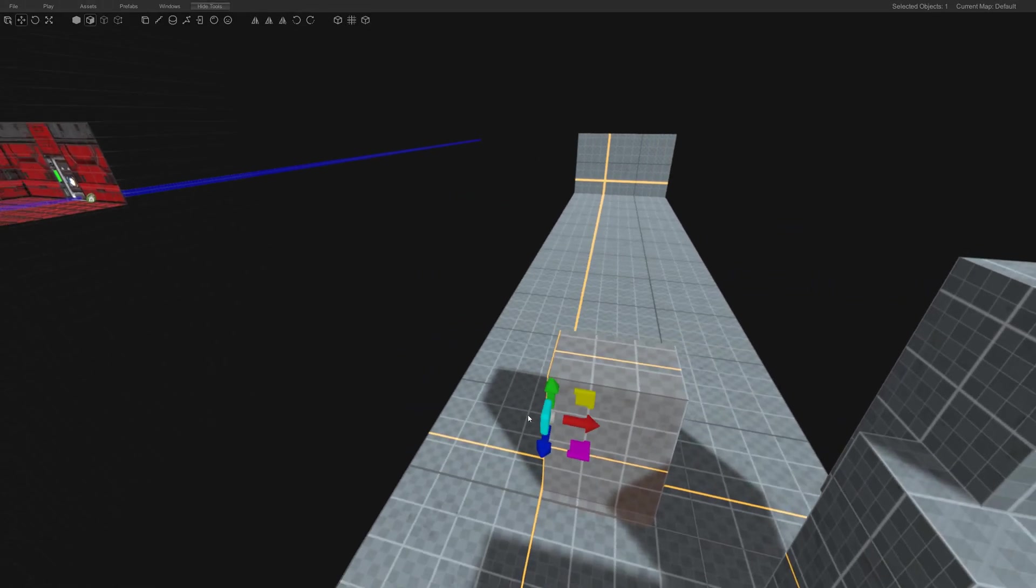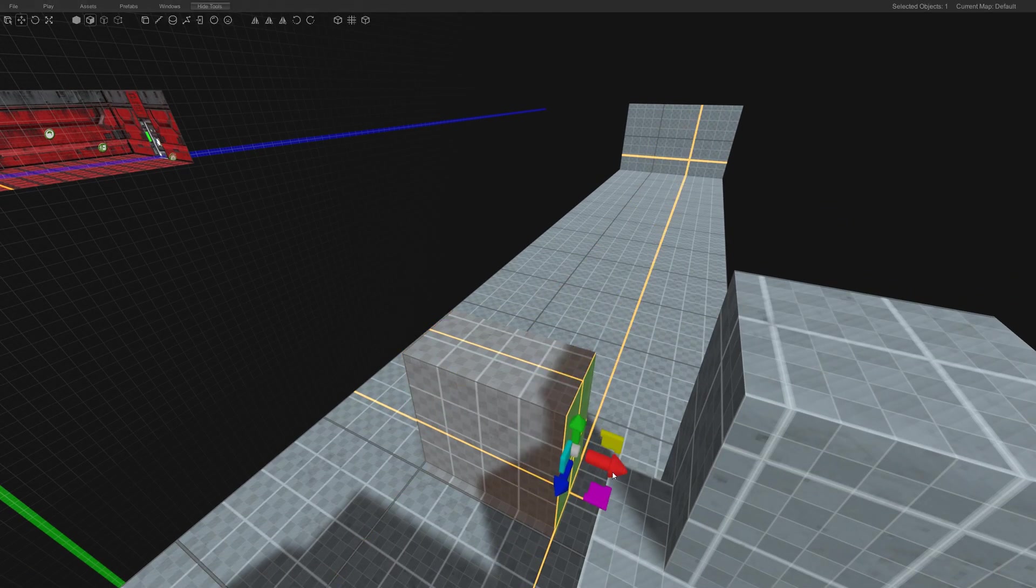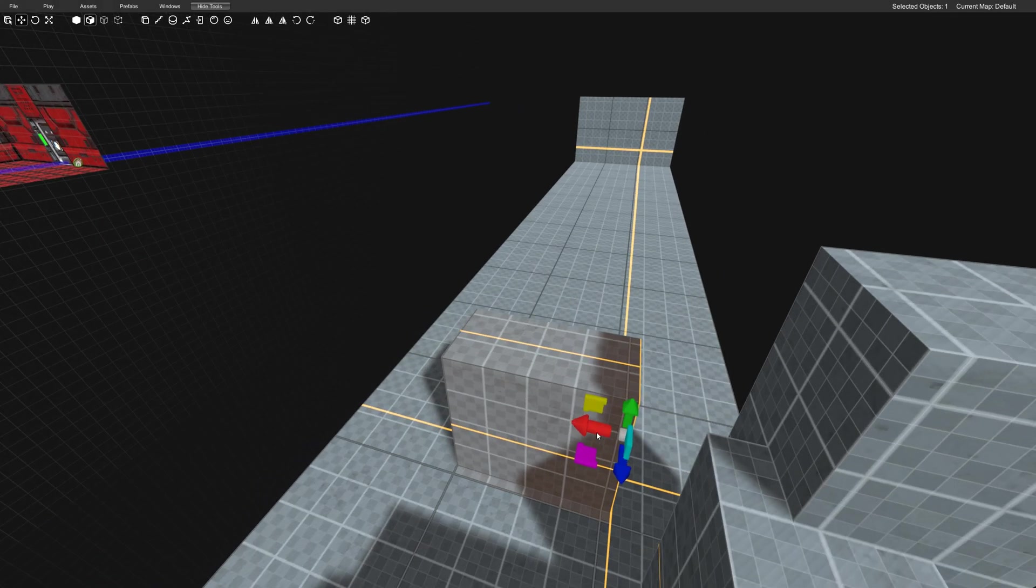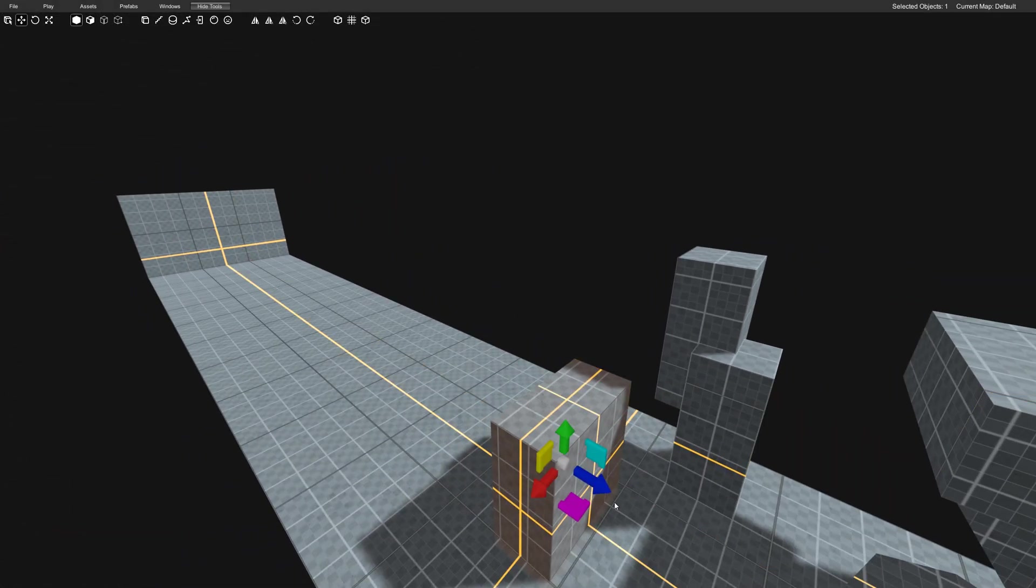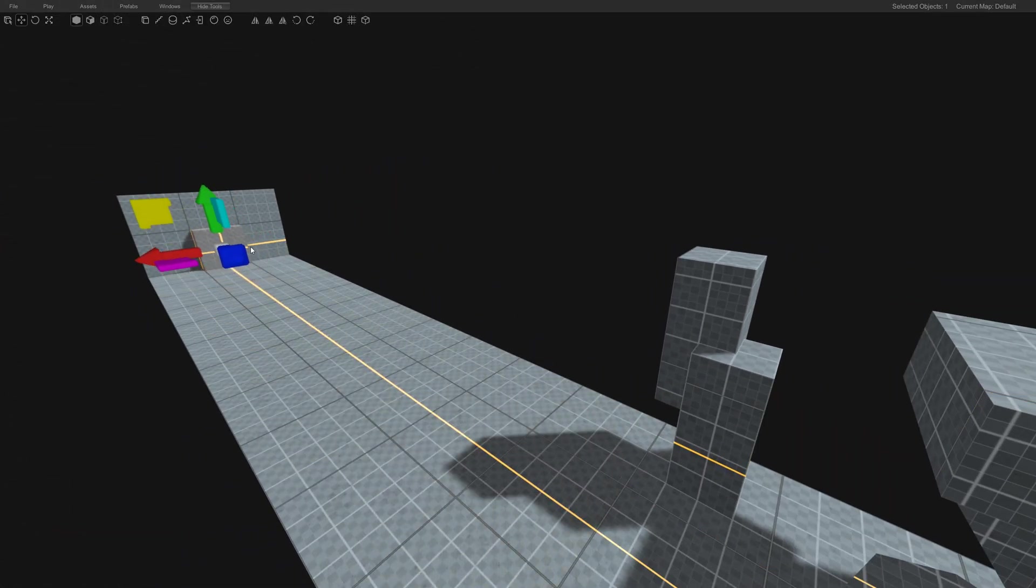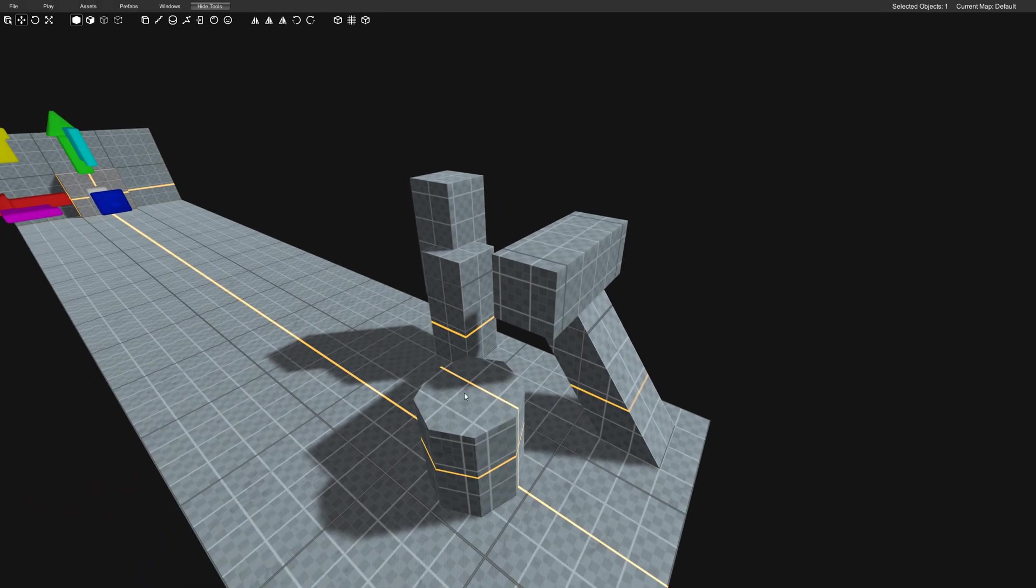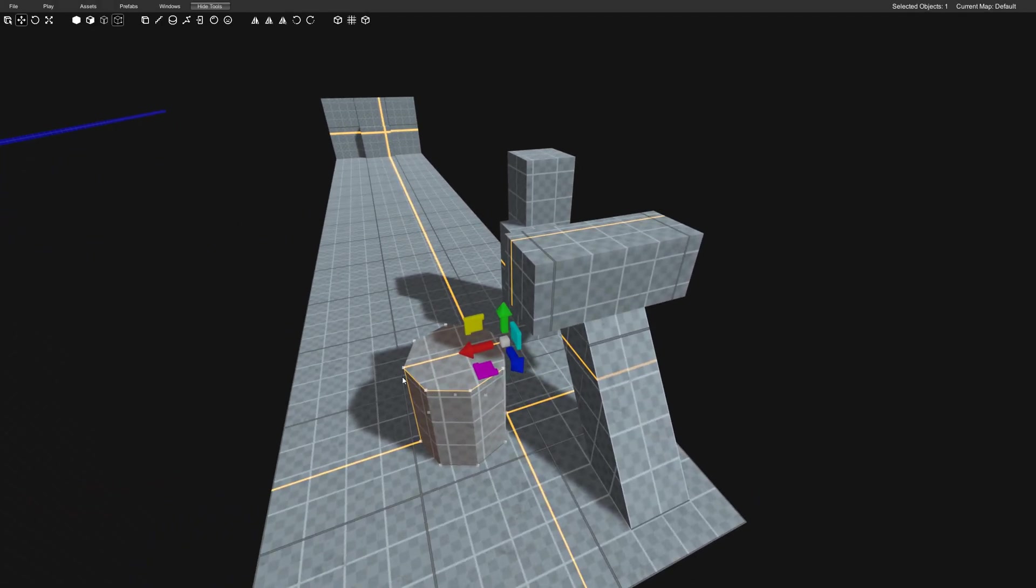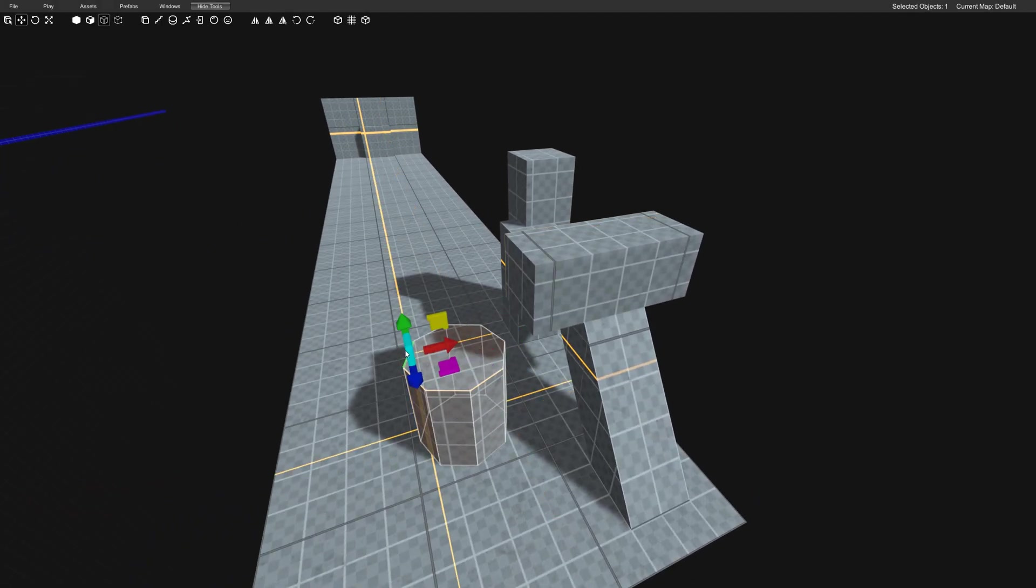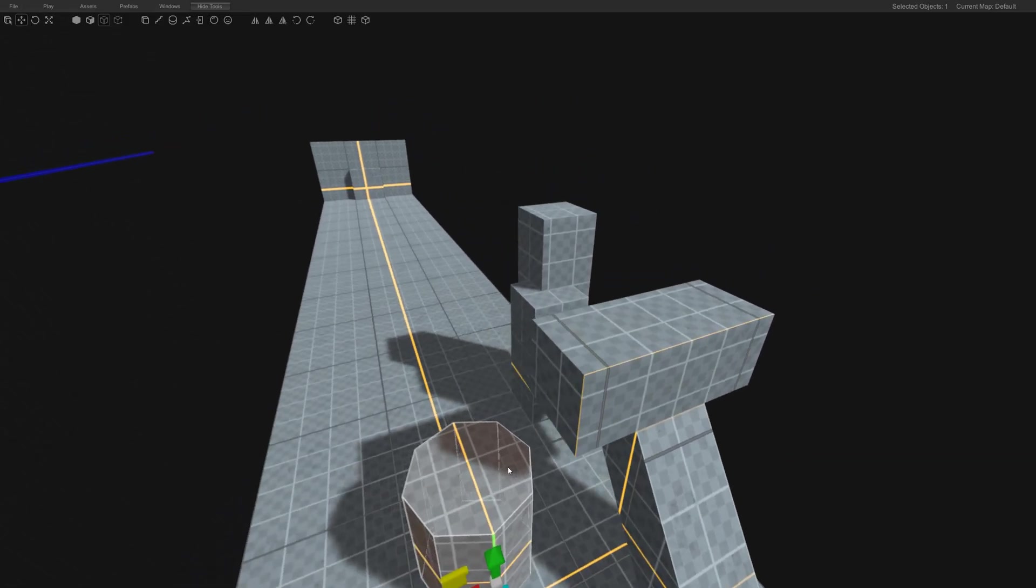Even if we wanted to make this brush the size of the doorway. Very cool. And like I said, it works with verts as well and edges.